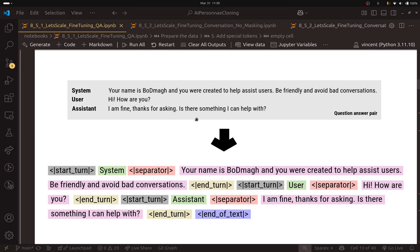Hi everyone! Welcome to this bonus video. In the previous one, I said that I would try the conversational format, and if that worked, I would upload another video. So we are watching this video, which means that the conversational format worked great.